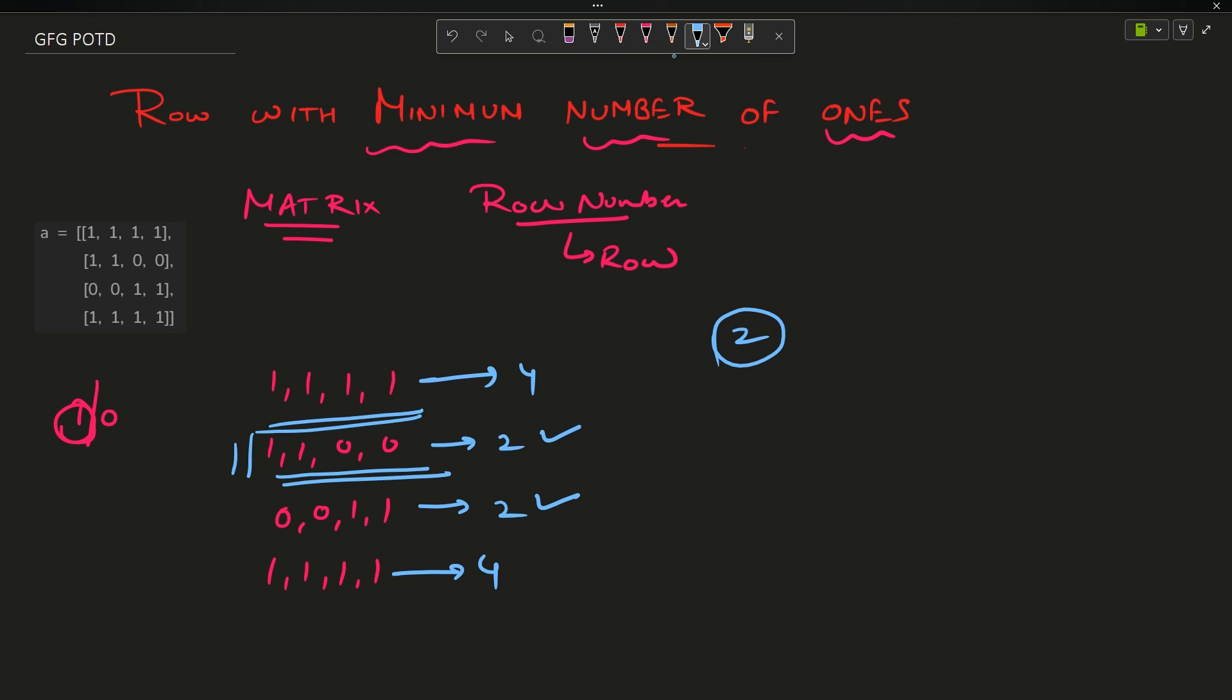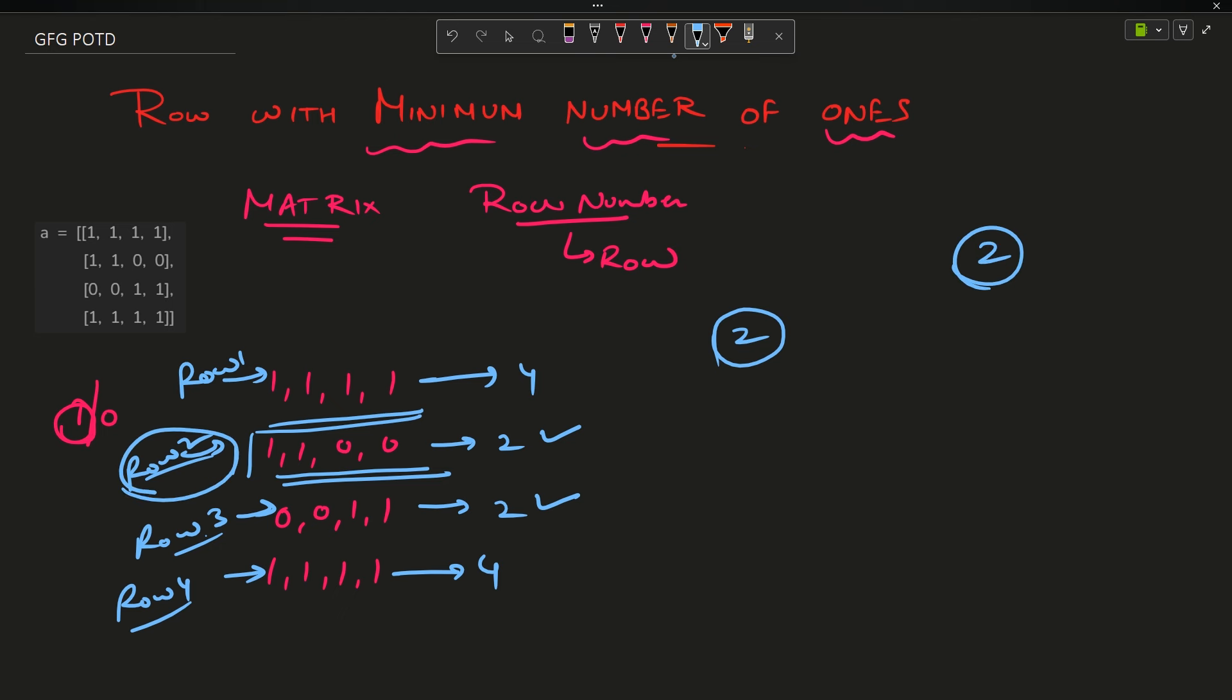In this case, this row is coming first. Now the consideration is I have to count rows on the basis of one-based indexing. This is row 1, this is row 2, this is row 3, this is row 4. So what is my answer? My answer is 2. I hope you are clear with the question. It's time to move to the answer part.